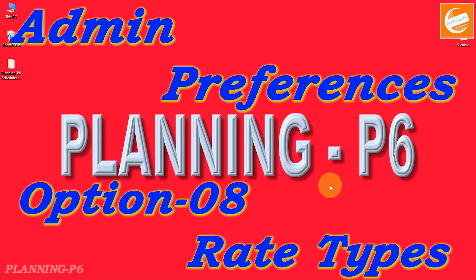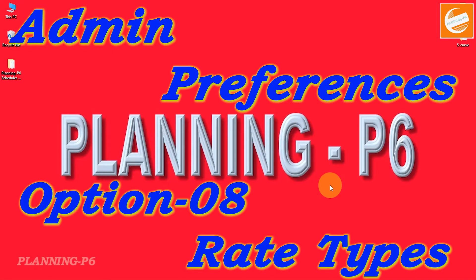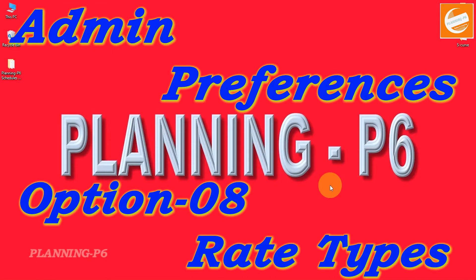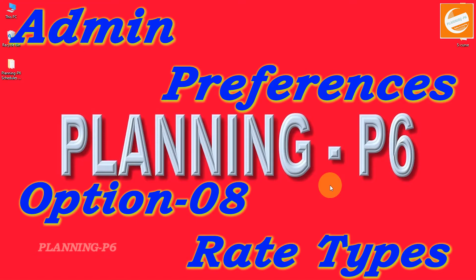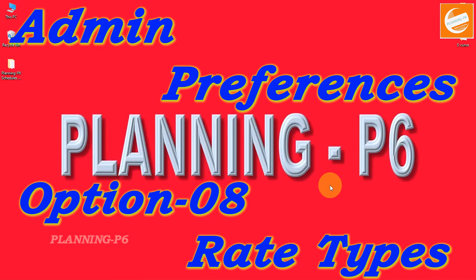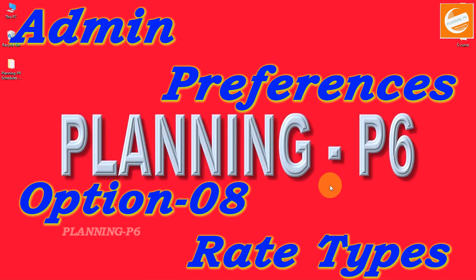Hello viewers, welcome to our channel Planning Basics. We are discussing admin preferences settings. Today's option number is 8: rate types. For this topic, I have already explained in my previous tutorials. I have uploaded that tutorial on my channel.